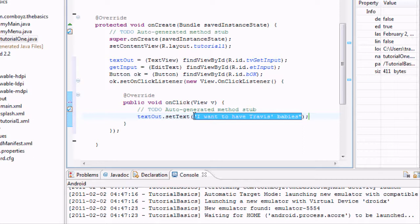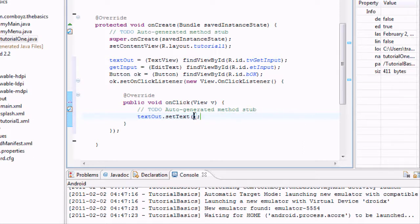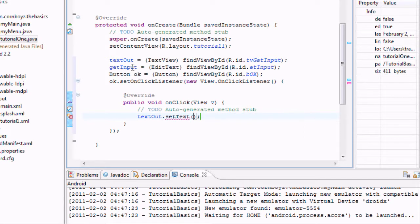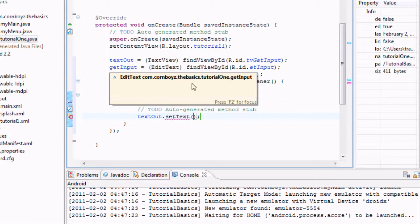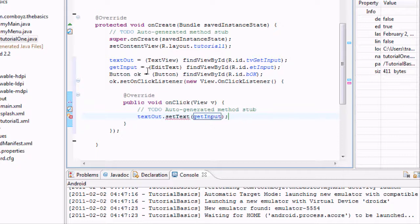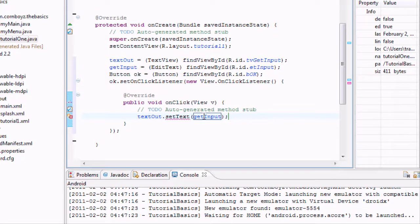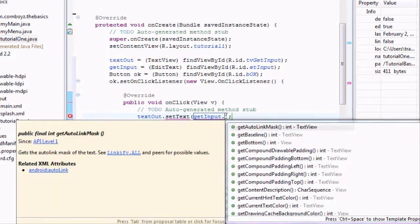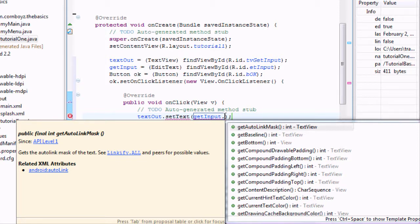But we want to get the input, which is the EditText. So we're going to say getInput - this is what we labeled it as, it's not like any sort of method. Hit a dot and use a method on the getInput, and we want to say get...